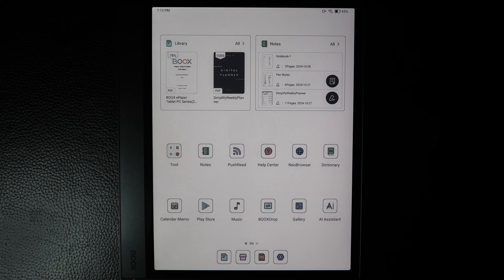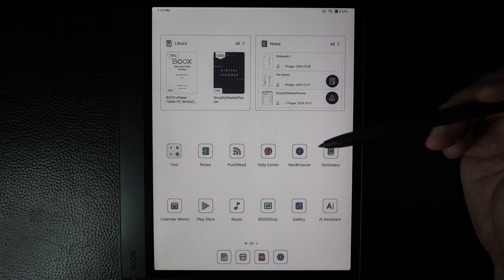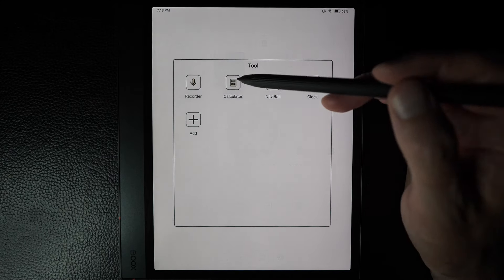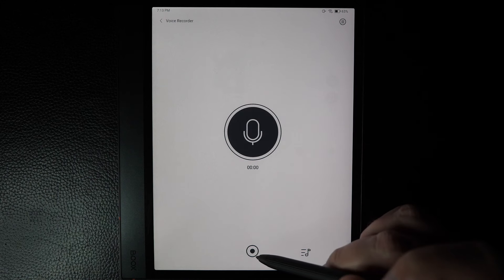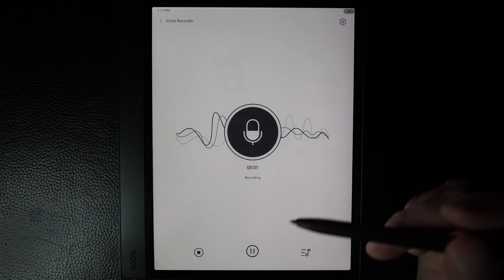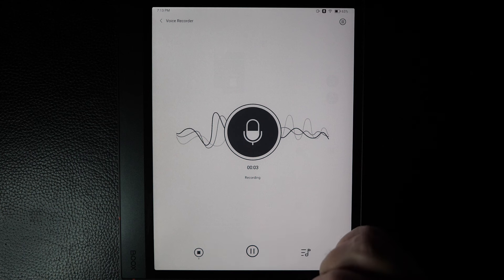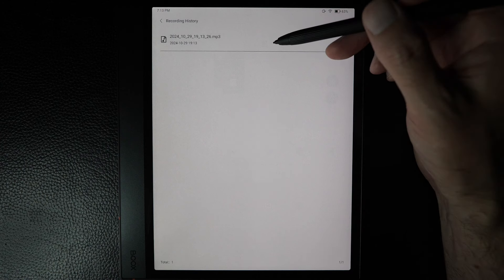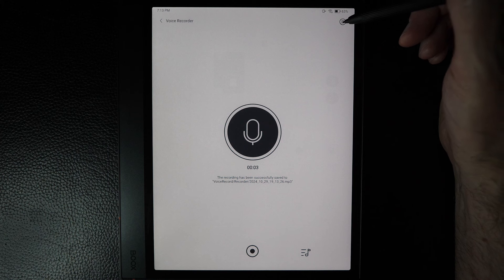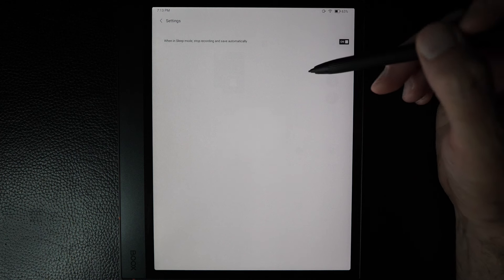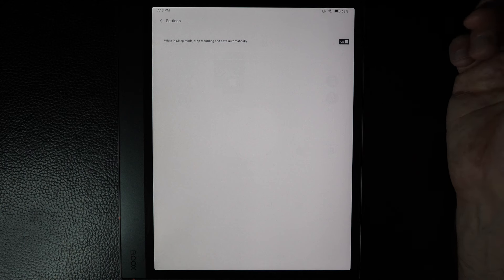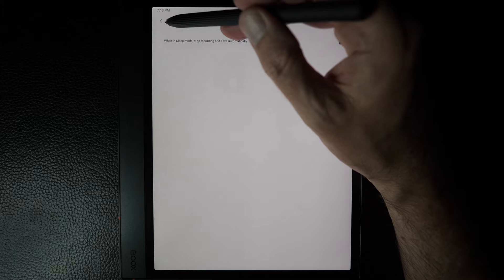Let's go over the applications available by default, all listed here. We'll start in the Tools folder with the Recorder, which is pretty simple. Just click the record button, say something, click stop, and clicking the icon down below shows your recording history. There's one setting via the hamburger menu: you can have it automatically stop recording if the device goes into sleep mode, which helps with battery drain.